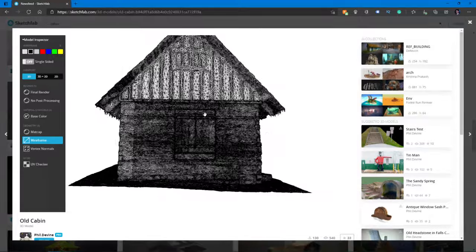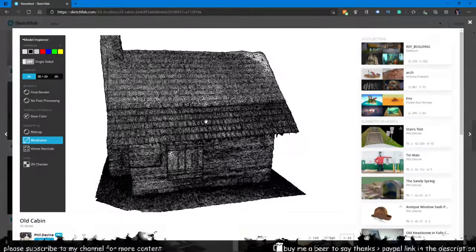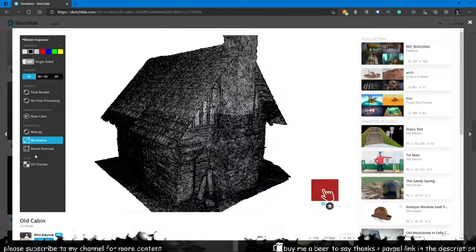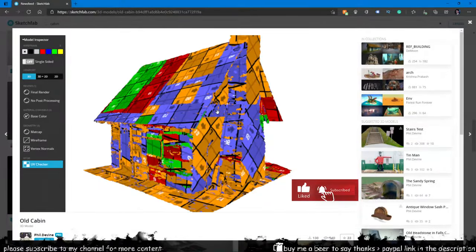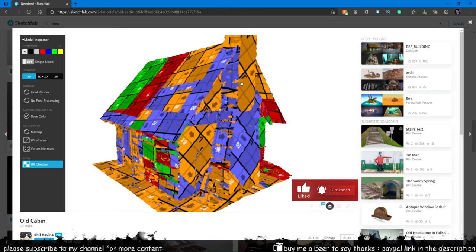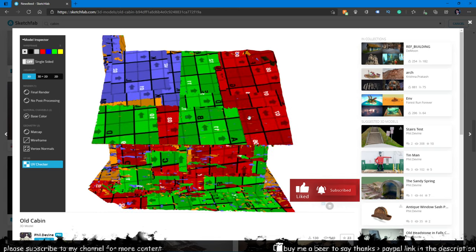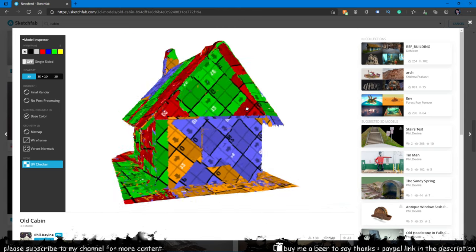In this house the wireframe shows a massive amount of polygons because it's scanned and the UV is automatically generated from the photo data.